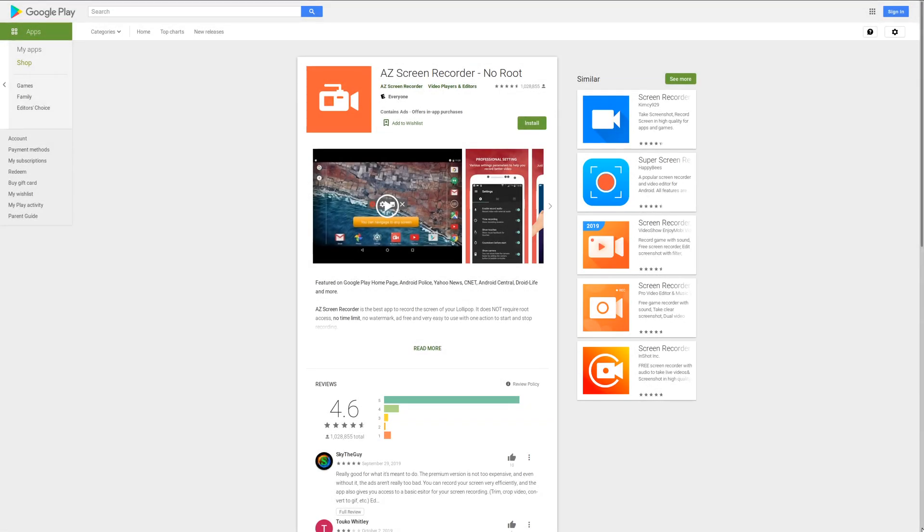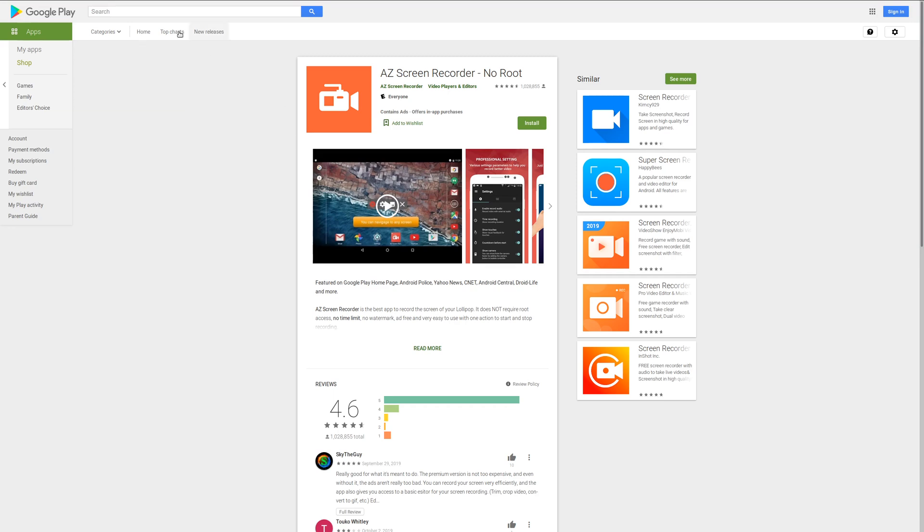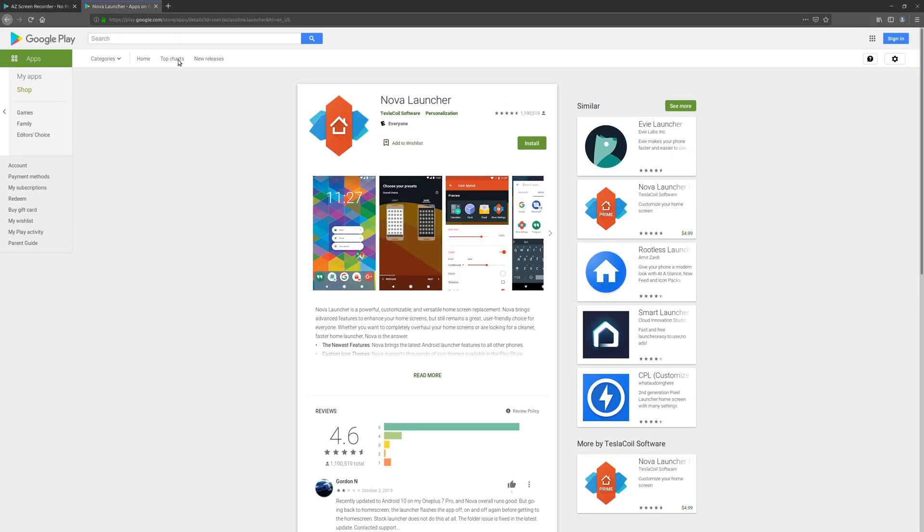And so the two pieces of software that you need at the beginning are AZ Screen Recorder and Nova Launcher. Now, the thing is, all of these software and tutorials that I'm doing are on an Android phone. I do not have an Apple iPhone, and so I do not think this software is available on the Apple iPhone. However, if you do find alternatives, you could use those, but this is primarily for people who are using Android.